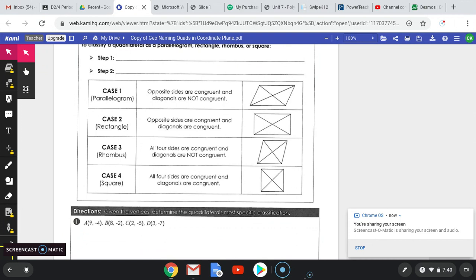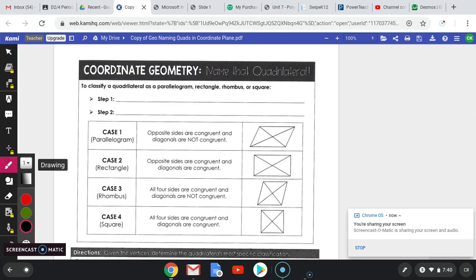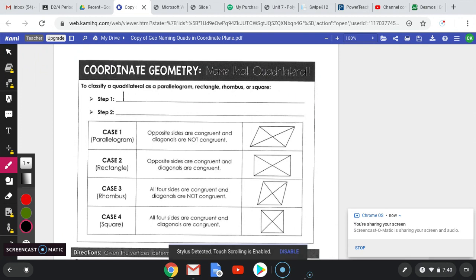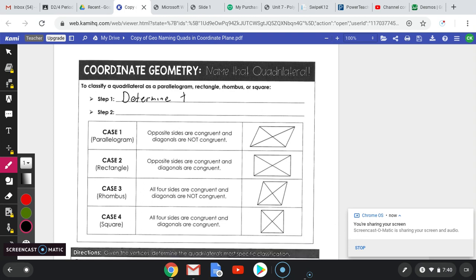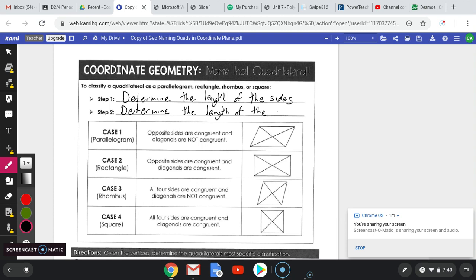There are two steps to follow to determine if it is a parallelogram. The first step is to determine the length of the sides, and step two is then to determine the length of the diagonals. In both cases, what we're going to be utilizing is the distance formula.